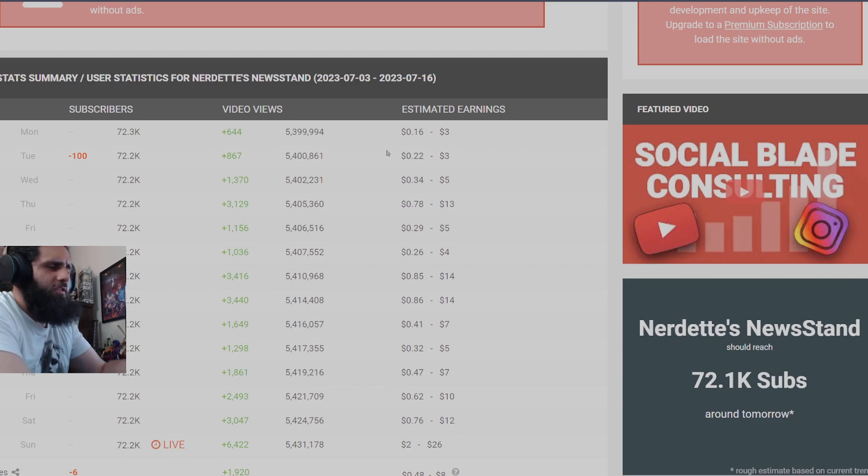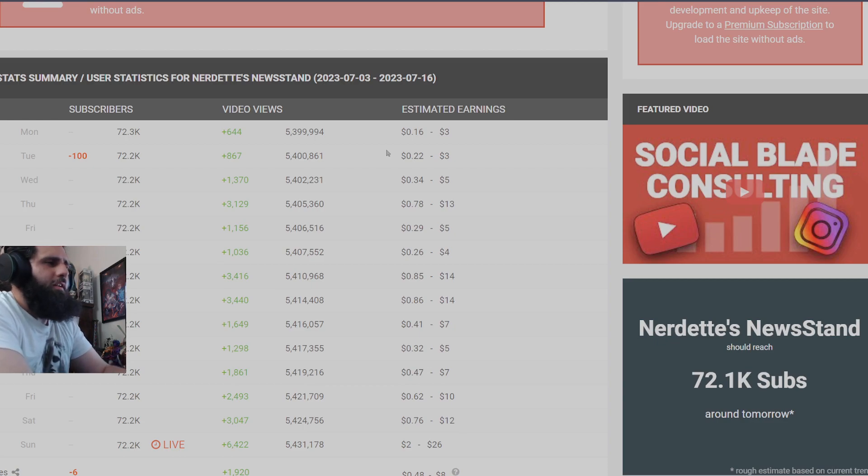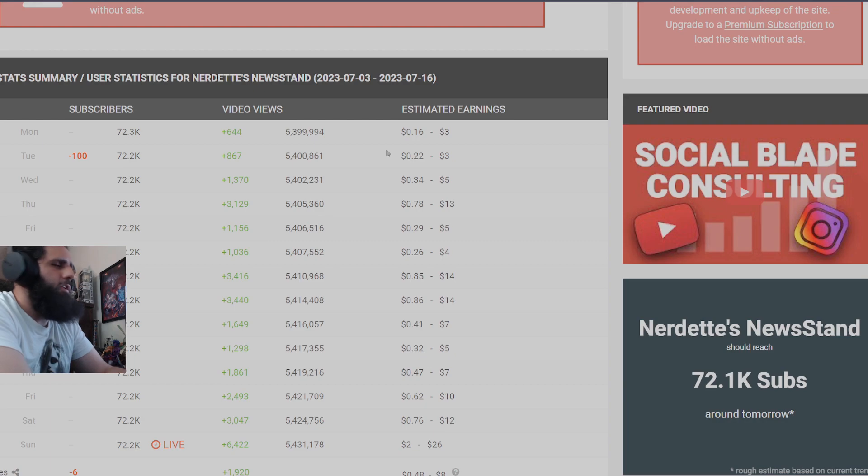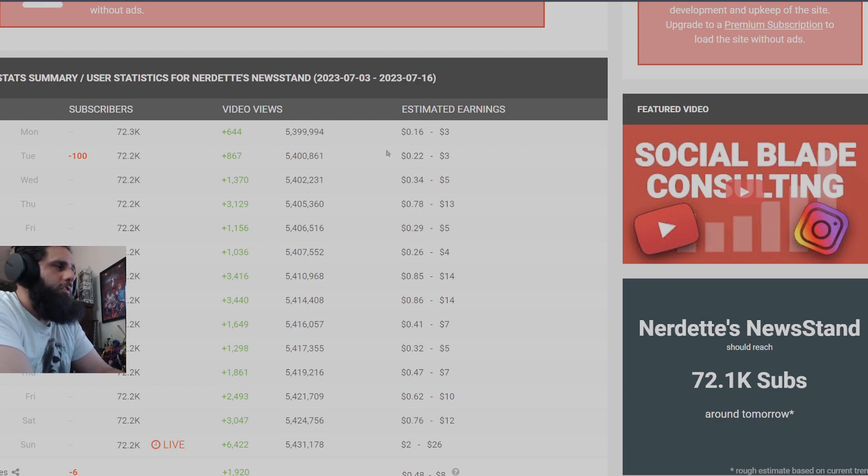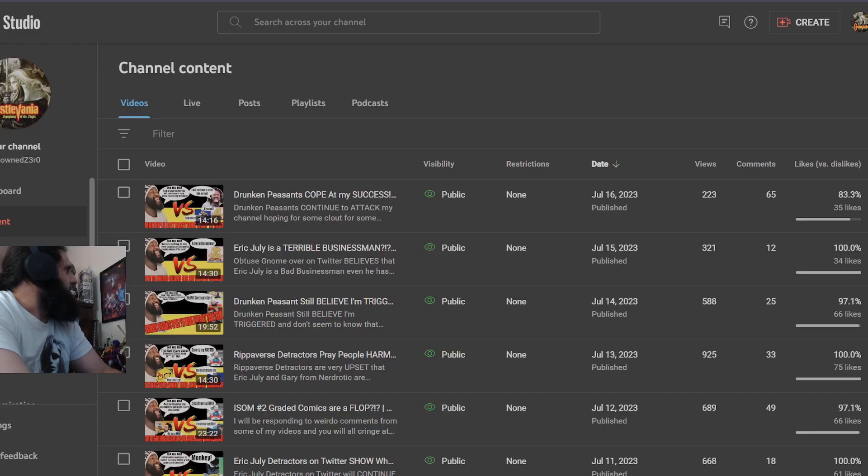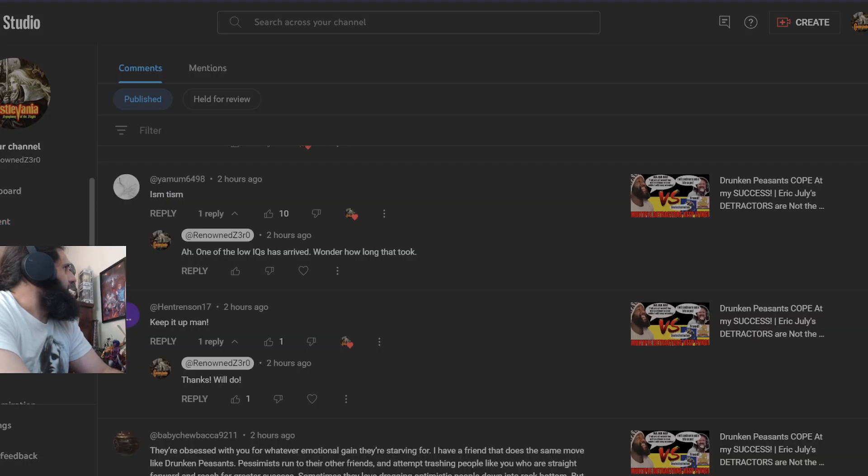They have nothing else going on, so they are essentially attaching themselves to the Ripperverse and trying to bite at the ankles of Eric July. Whereas I am a channel that is calling out the lies and calling out the weirdos who think that biting at the ankles of Eric July will somehow bring them some sort of success. But that doesn't appear to be the case.